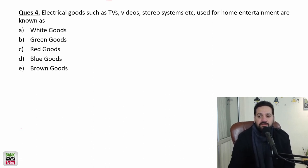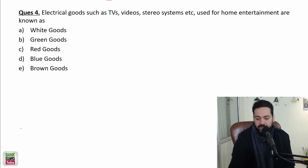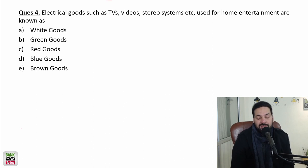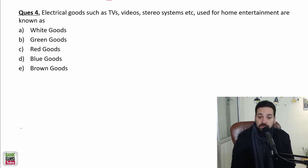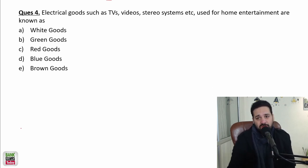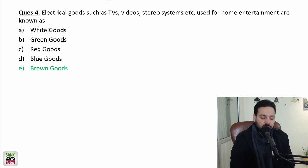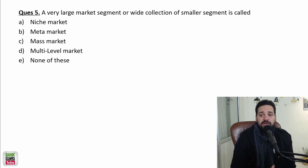Electrical goods such as TV, video system, and stereo system used for home entertainment — these are brown goods. Large kitchen appliances such as a fridge are white goods; smaller appliances such as a toaster or even a TV are brown goods. Large appliances are white goods; smaller ones are brown goods.